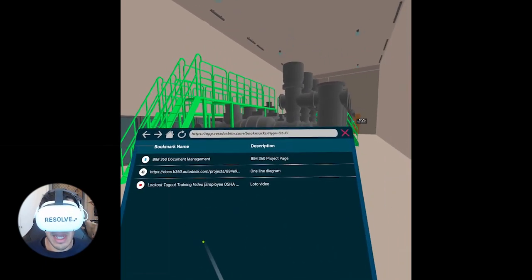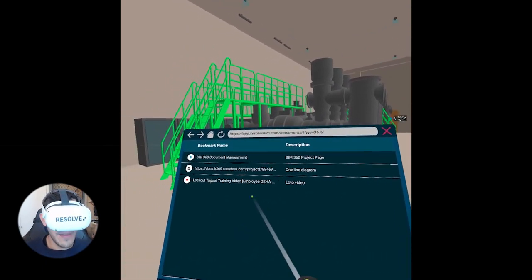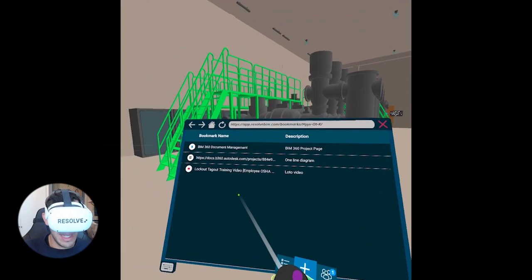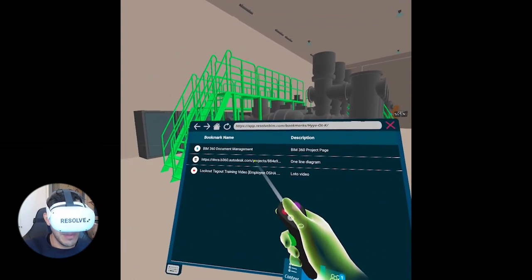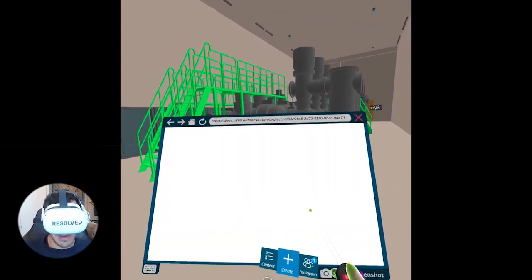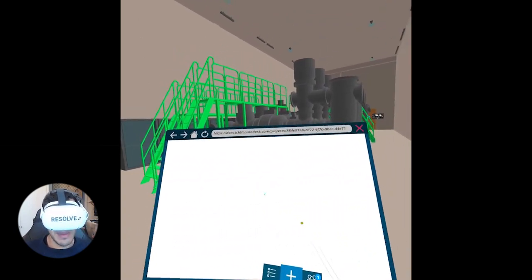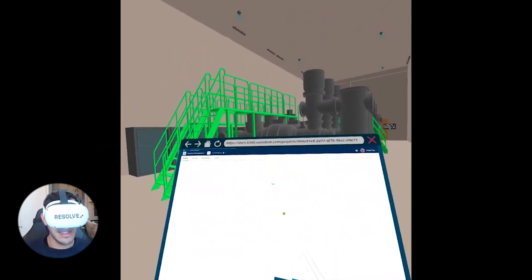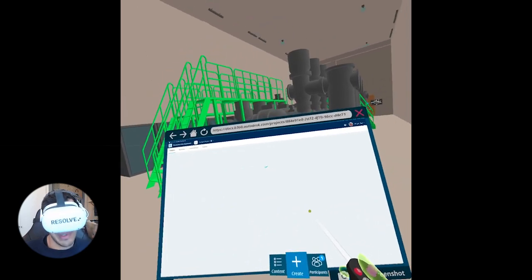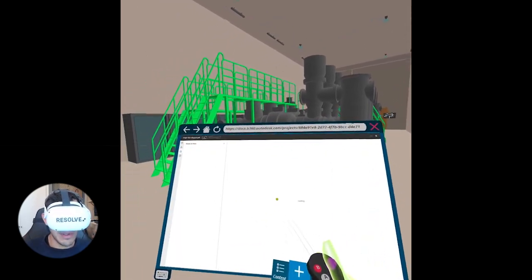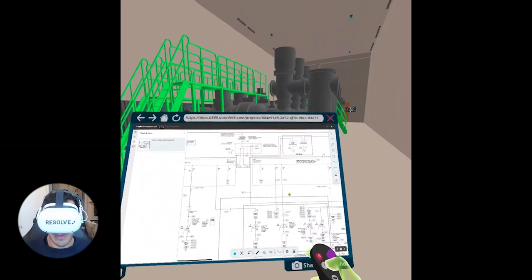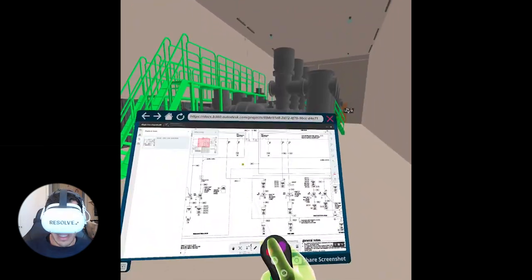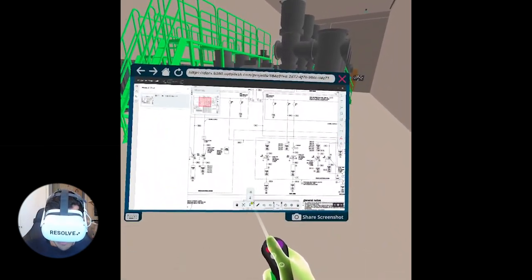The next two are the ones that I showed you how to add. The second one is that one-line diagram that I had uploaded to BIM 360 and bookmarked. So I'm going to go ahead and click that. Now I'm already logged into BIM 360. If you have not yet accessed BIM 360 or whatever service you're using through this browser, you will have to log in, but that's a one-time thing. Now the diagram has loaded up.